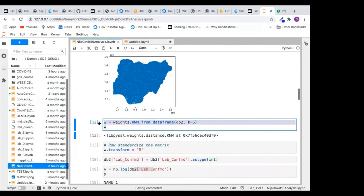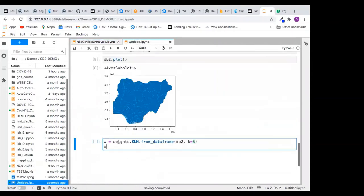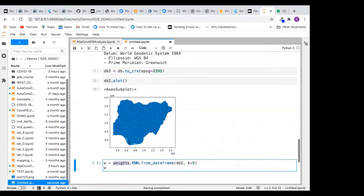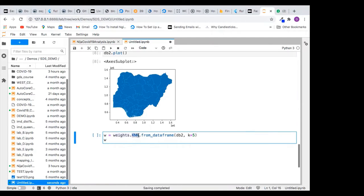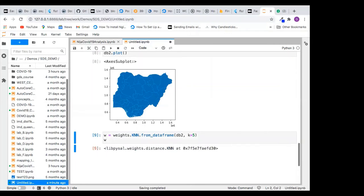The next thing is to create my weight matrix. The code uses the KNN — K-nearest neighbors — which works based on distance. We'll be using five nearest neighbors, meaning for one particular state, we look at its five nearest neighbors to see if they are correlated, then use that to create the weight. This gives us the weight variable W, which I need to create my spatial lag.